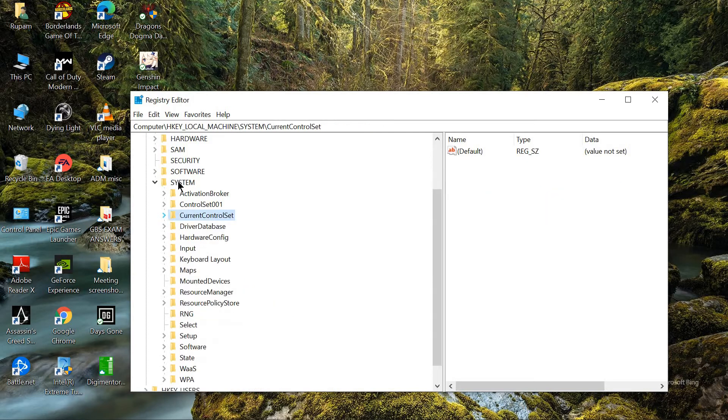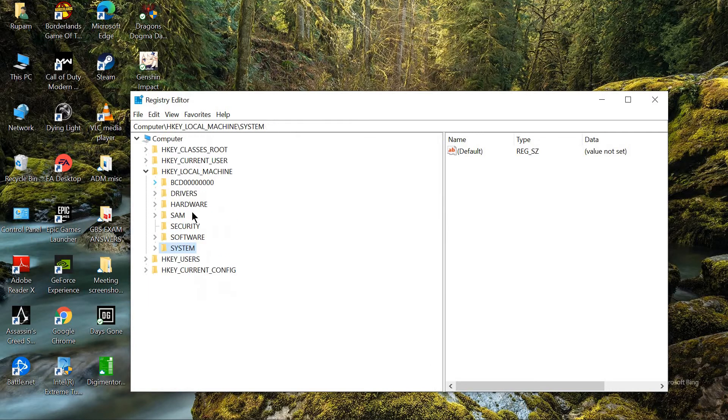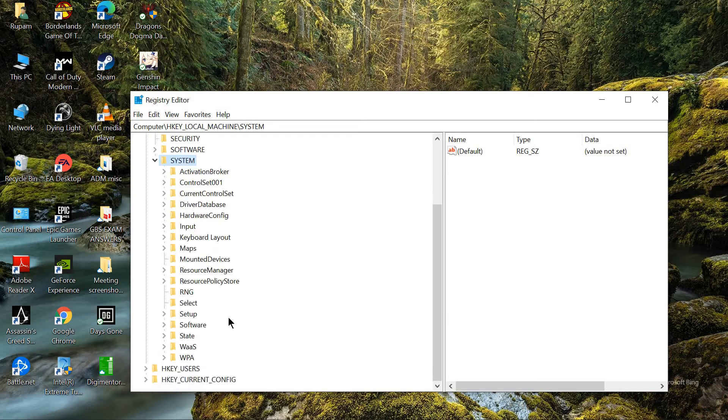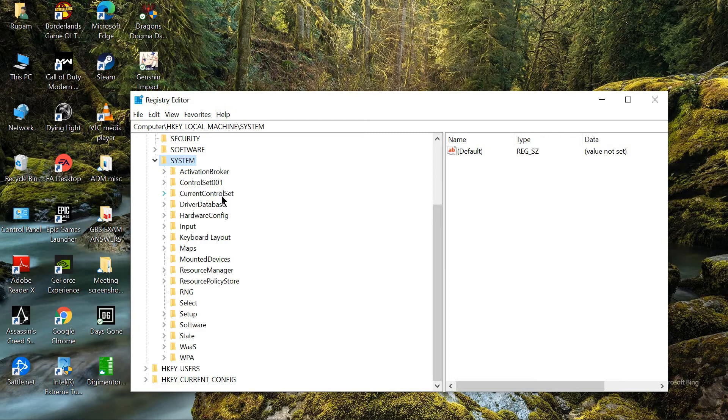So, I am showing you this again. It will look something like this when you open the Regedit. So, you are coming under system, then you will have to search for current control set, find it, current control set, then services.